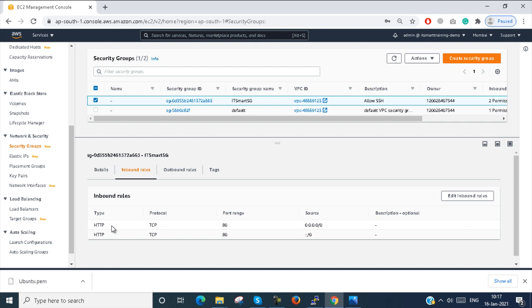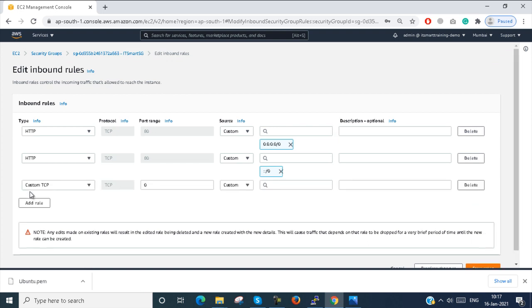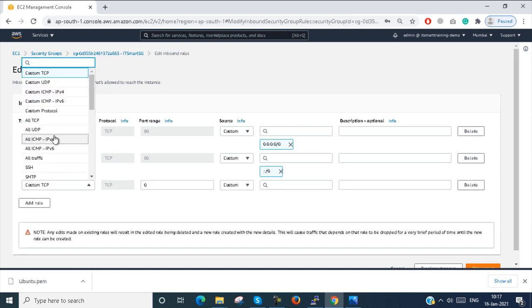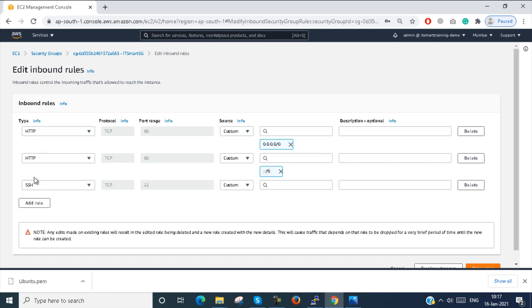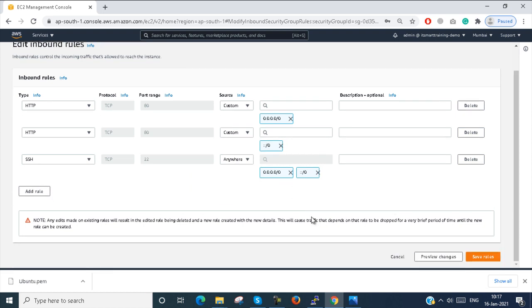Here you can see I only allowed HTTP. Now I am adding the SSH rule — select anywhere — and save the rule.